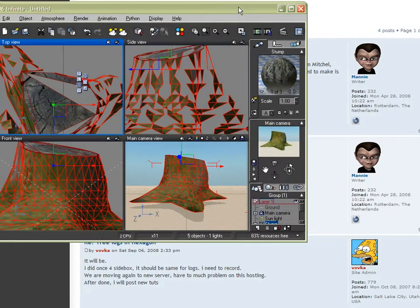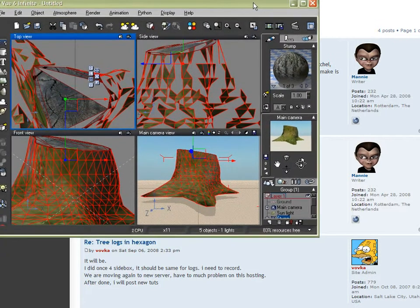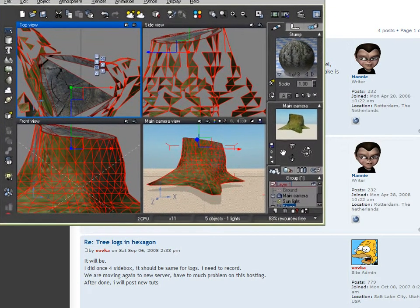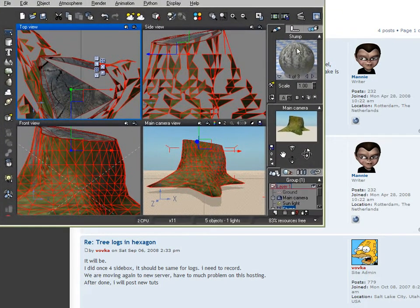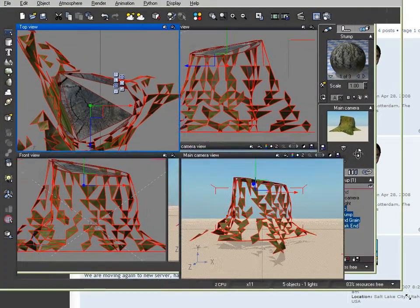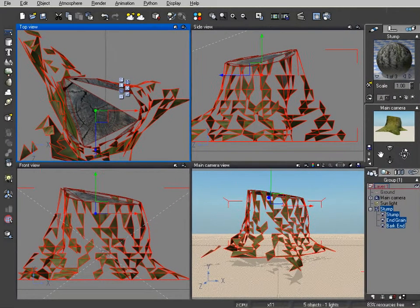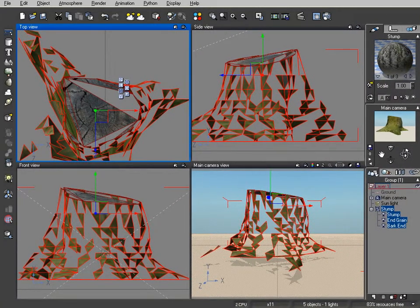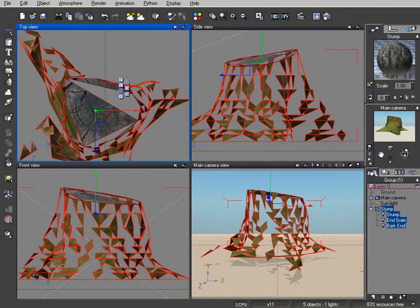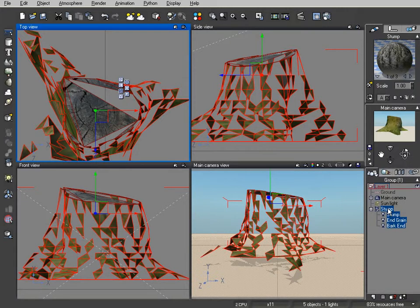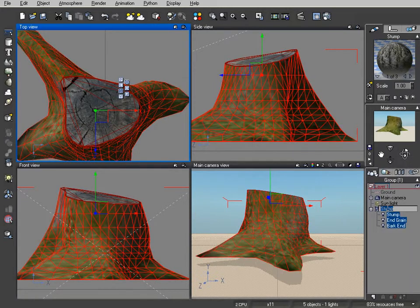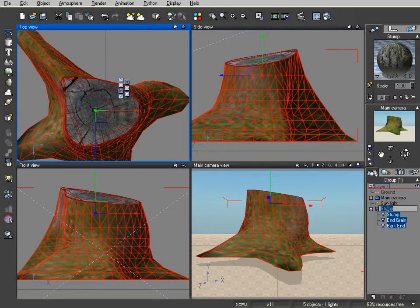And I loaded it up here into Vue and whenever there are some modeling projects that I'm not quite sure of, I like to load the program either into Vue or into Poser, switch to a wireframe mode and examine the construction of it.